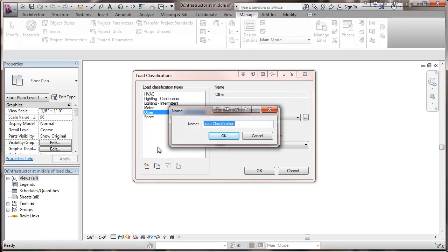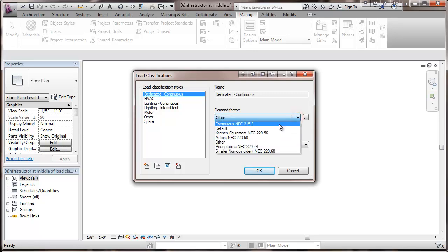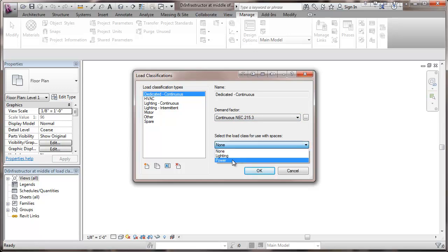And now I'm going to add a new one. I'm going to call this one dedicated and continuous. This would be equipment. The only thing on the circuit is a particular piece of equipment. And this equipment would be something that runs all the time. So you can be running more than three hours at a time. So for this we're going to go to our continuous demand factor. And I'm going to assume that this is going to be power equipment.